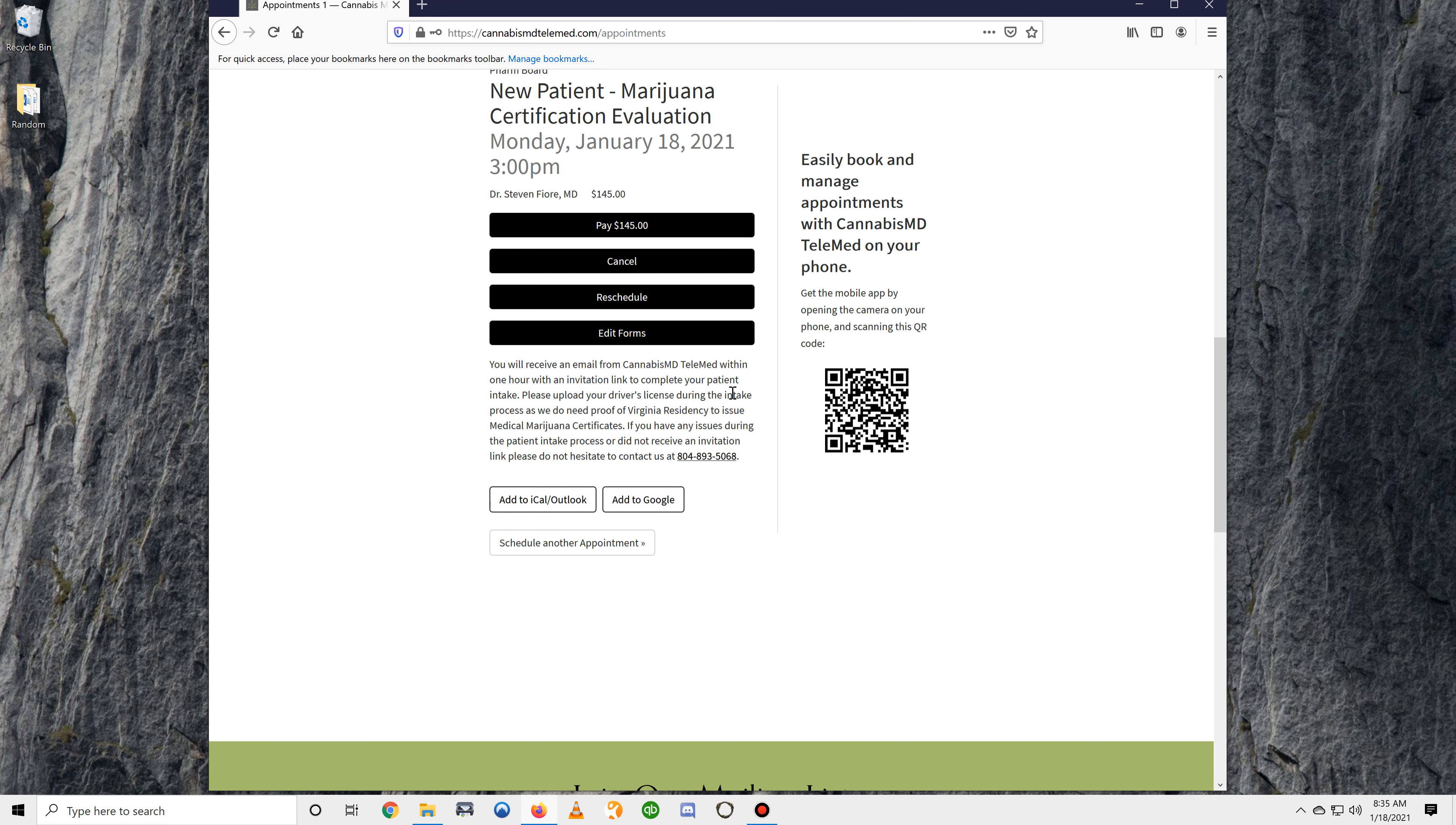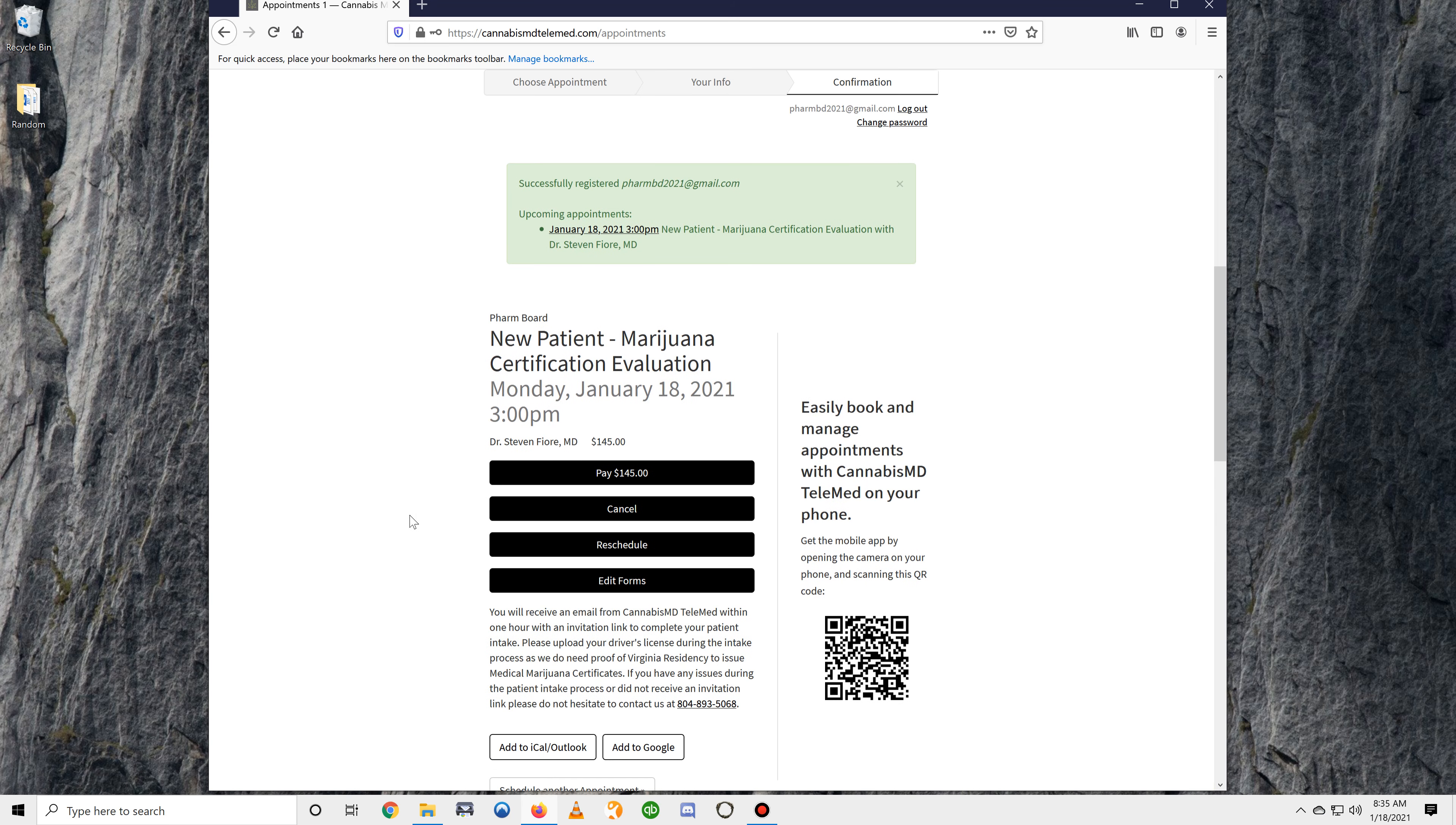That is the process for scheduling an appointment to see one of our physicians so that you can receive your medical marijuana certification.